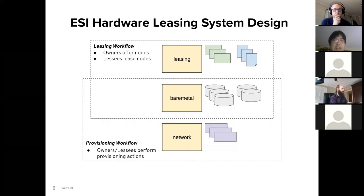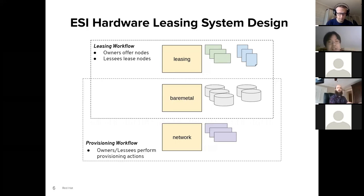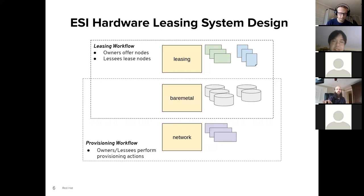When the lease begins, the leasing service simply tells Ironic to set the node's lessee to the person leasing the node. When the lease is over, Ironic will unset the lessee and clean the node. The other workflow is the provisioning workflow, where owners and lessees can take the nodes they own or lease and perform various provisioning actions — provision it using MailSmith, connect nodes to an external provisioning service using Neutron, power cycle the node, or perform other actions.